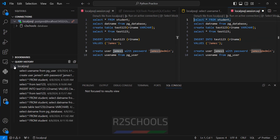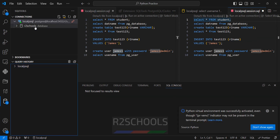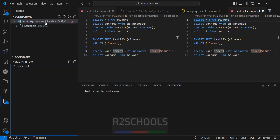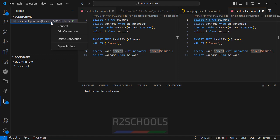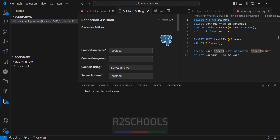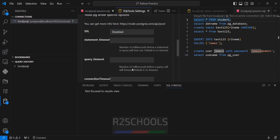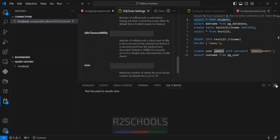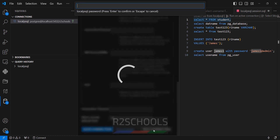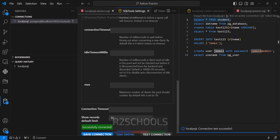We are connected to the afterschools database. If we want to connect to another database, disconnect it, then right click and edit the connection. Here we have to give the other database name — I have the 'dvd rental' database. Click on test connection, provide the password of the user, hit enter. It is success. Click on save connection.